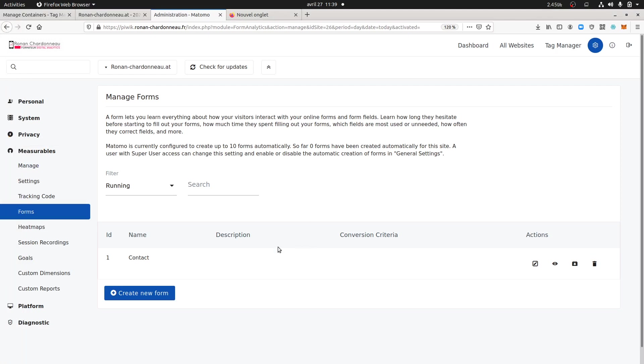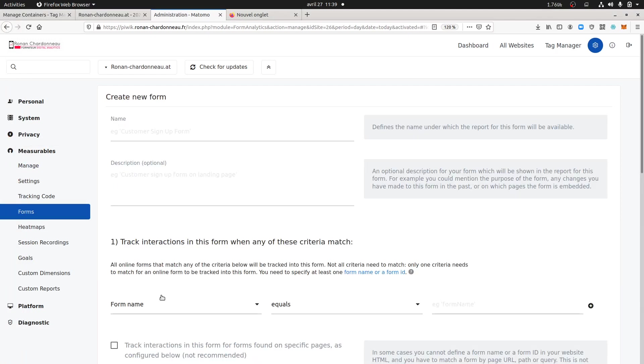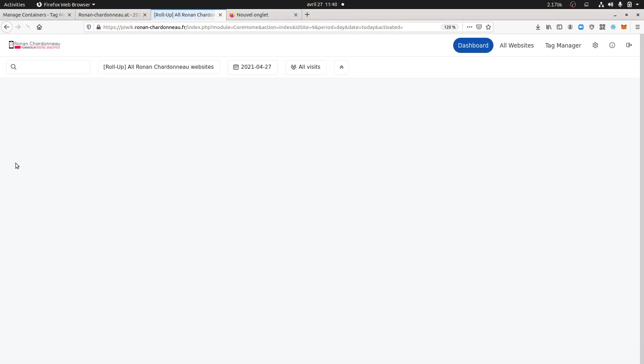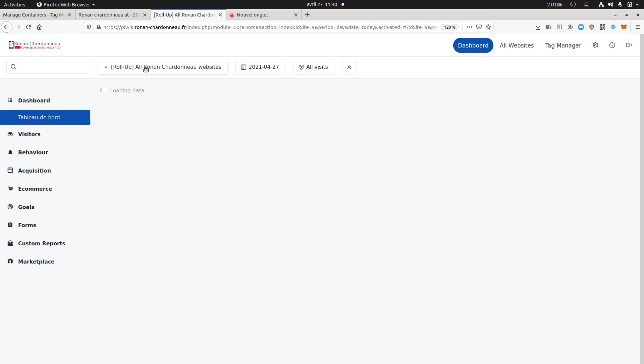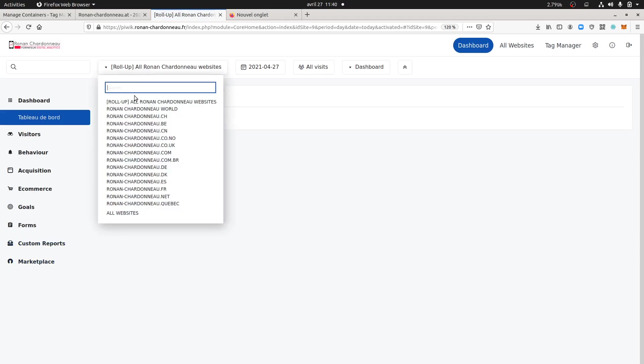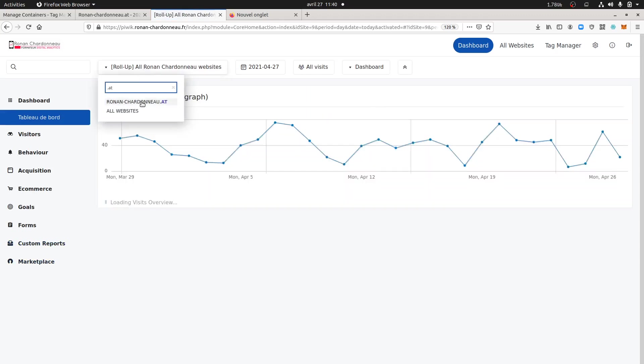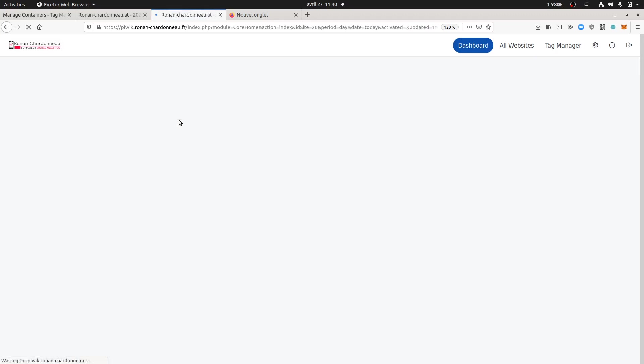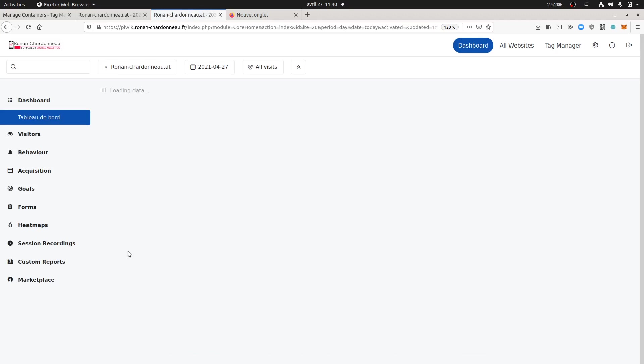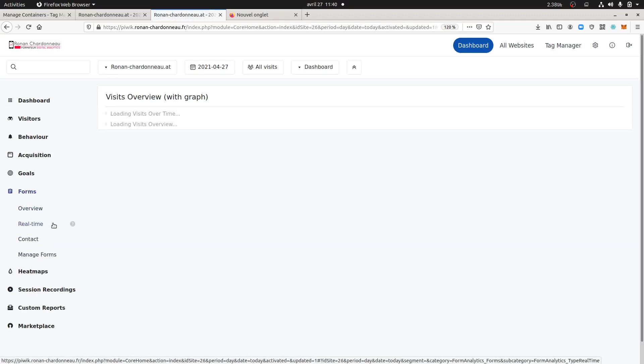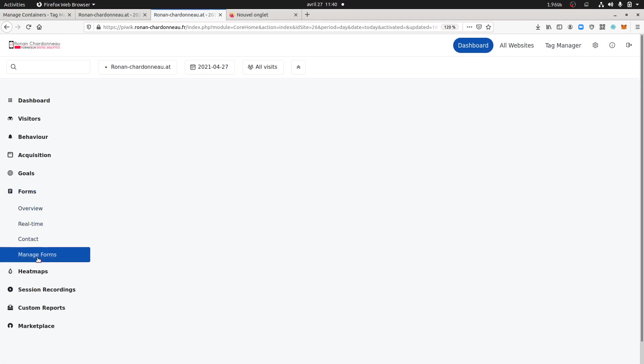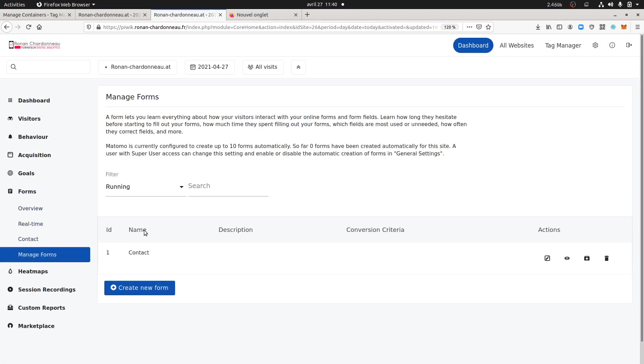You can in fact directly see that when you go over here and when you click on create a new form. So you can access through this UI either by going over here on measurable or either by directly selecting the website on which you want to play with, and then you can clearly see it over here manage forms and here you can access to the same thing.